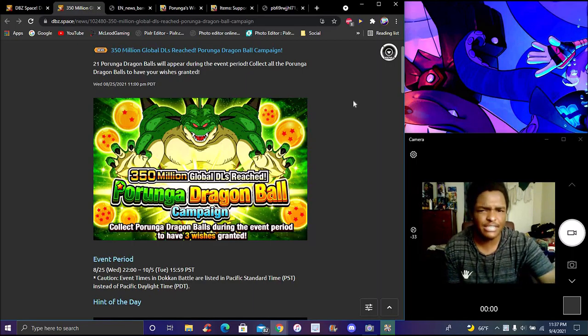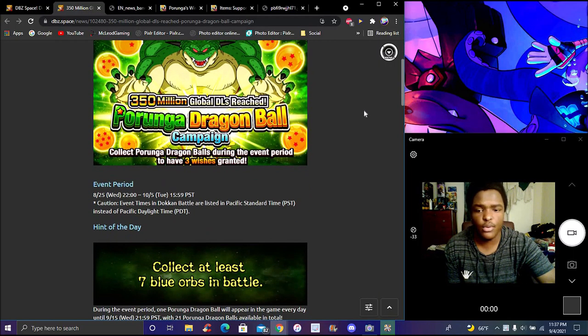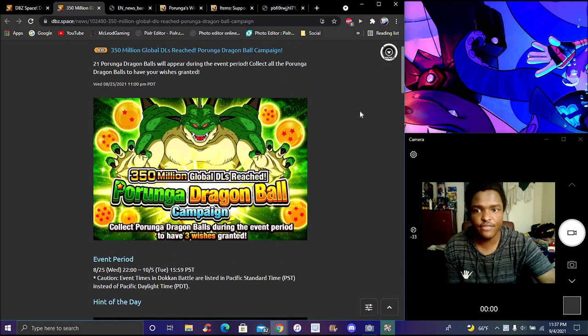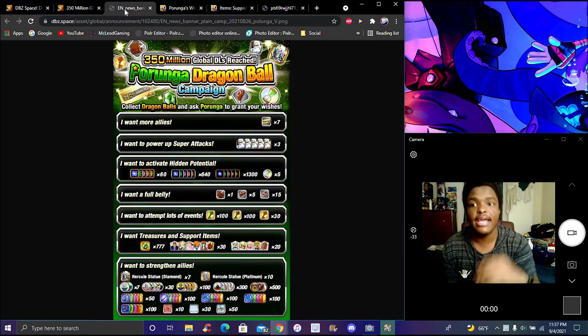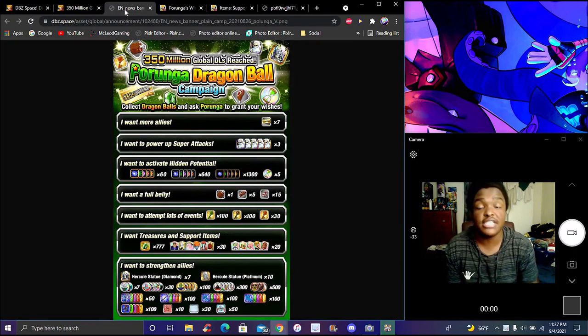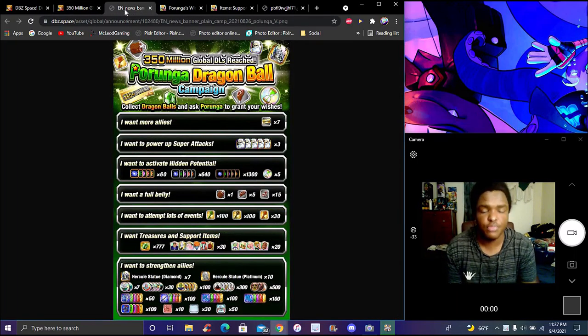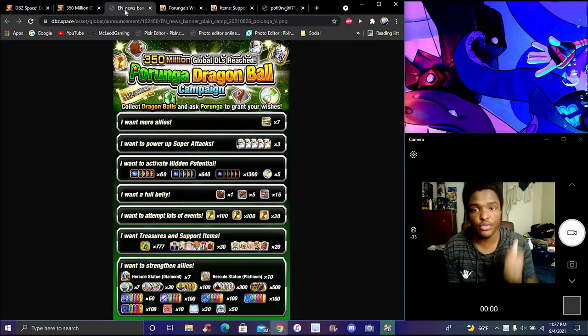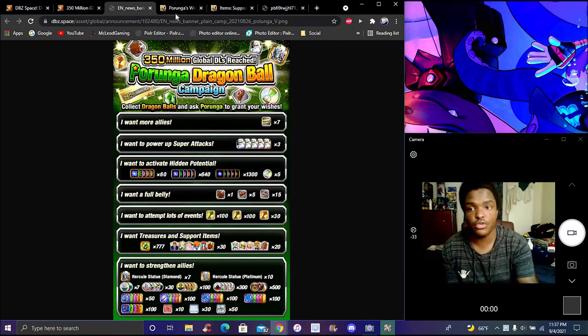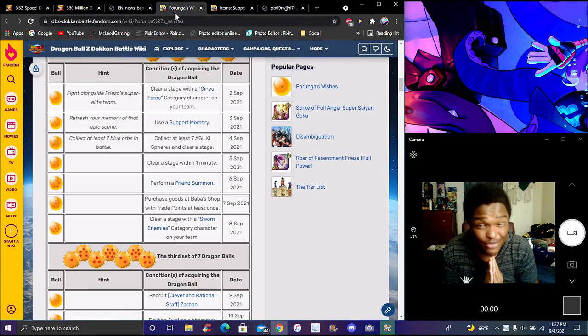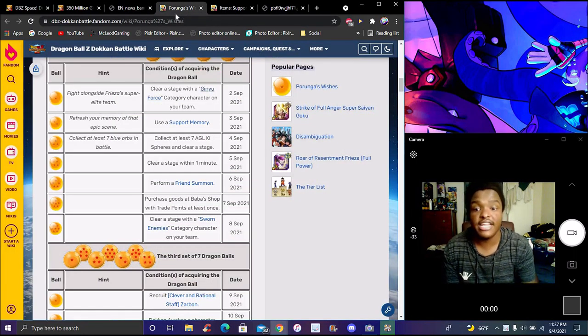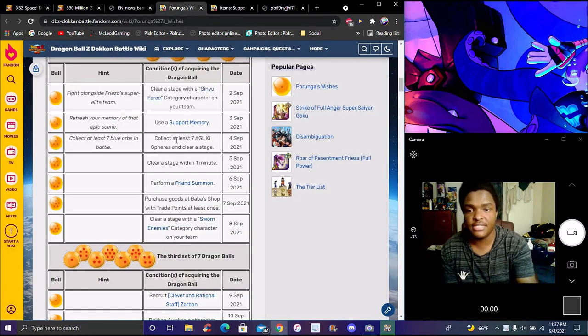We got a hint for today for the Dragon Ball campaign. I completely missed it at the beginning. These are all the wishes. Pretty simple, pretty easy to go over. Really good stuff. All of it's great, amazing, beautiful. But today's wish is right here.